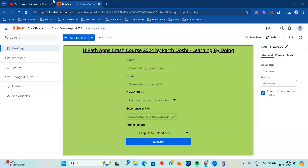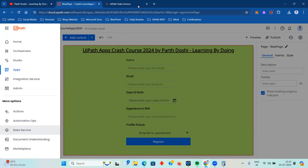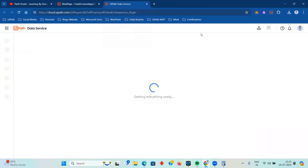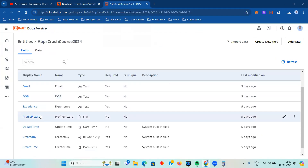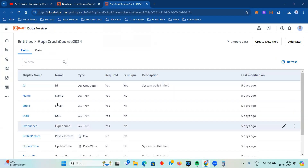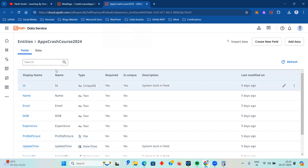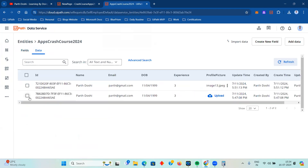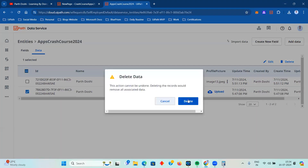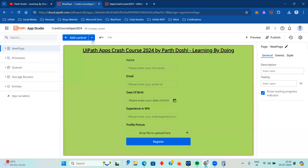In the previous video we had also created an entity. Going over here, all the data fields are text - we had created text, text, text, experience, profile picture and everything. If I go to data, in one of the rows I had a data entry and in the other I did not. I'm going to delete that other entry.